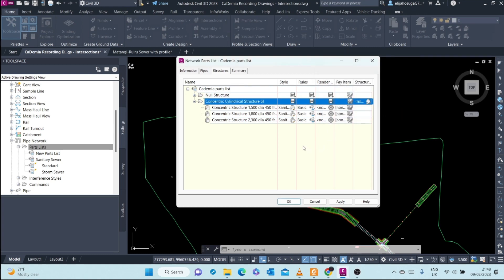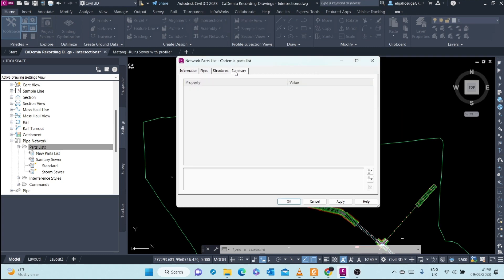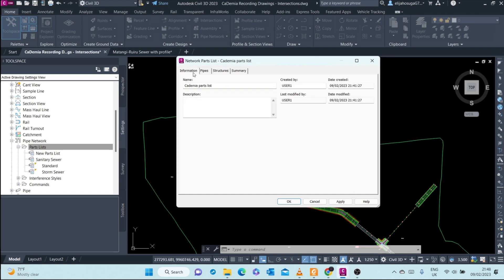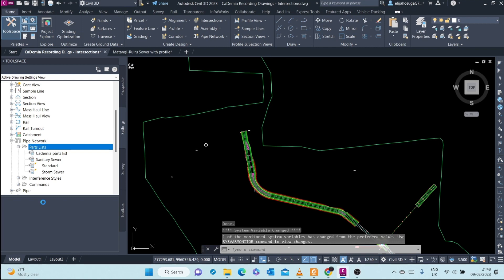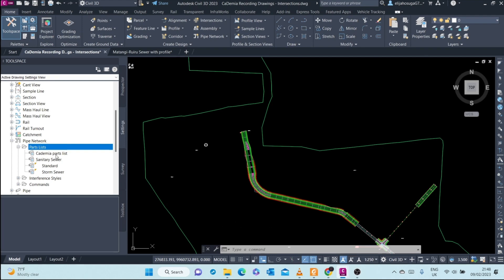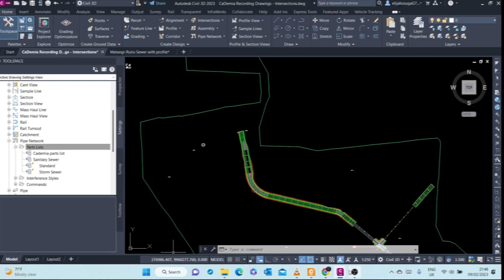We click on OK and here we can see the summary. Once we are through, we can click Apply and click on OK. We've created our parts list. If you go to the settings tab of the tool space, here under the parts list we'll see our parts list populated.